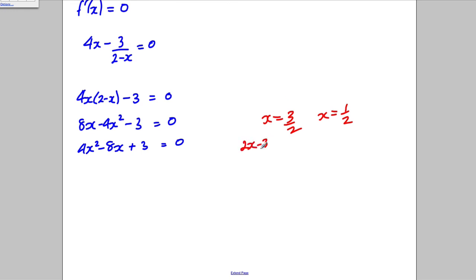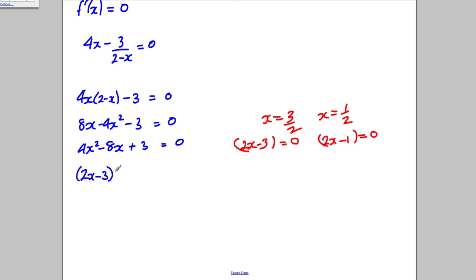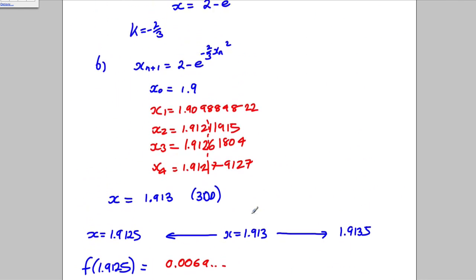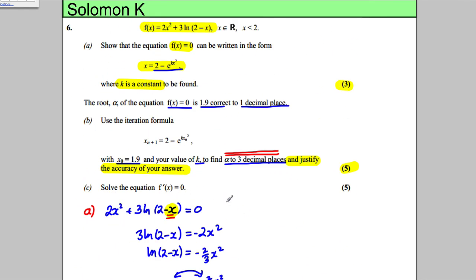The solutions are x = 3/2 and x = 1/2. So the factorisation is (2x − 3)(2x − 1) = 0, which gives x = 1/2 or x = 3/2. That's the correct factorisation. The question just wanted the solution for 5 marks, and we have done that.